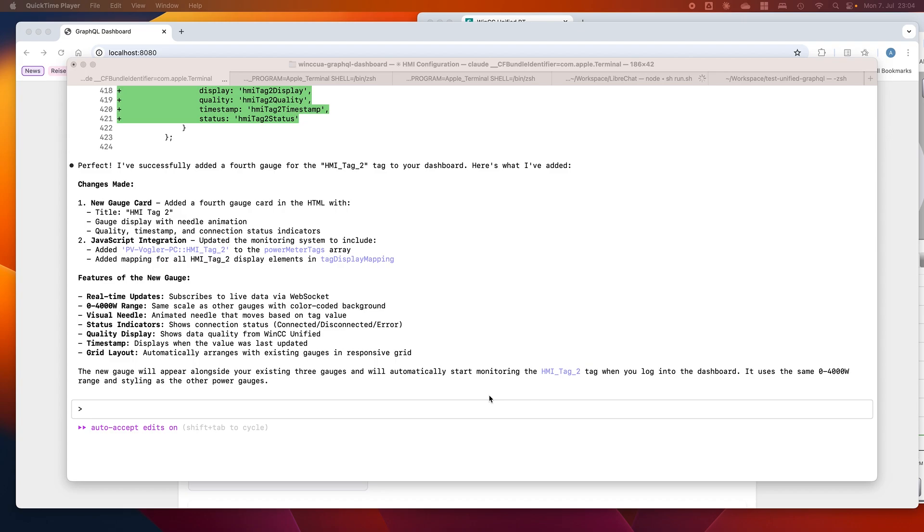GraphQL is based on HTTP calls, so it's just REST with POST requests. Additionally, we have a WebSocket connection.